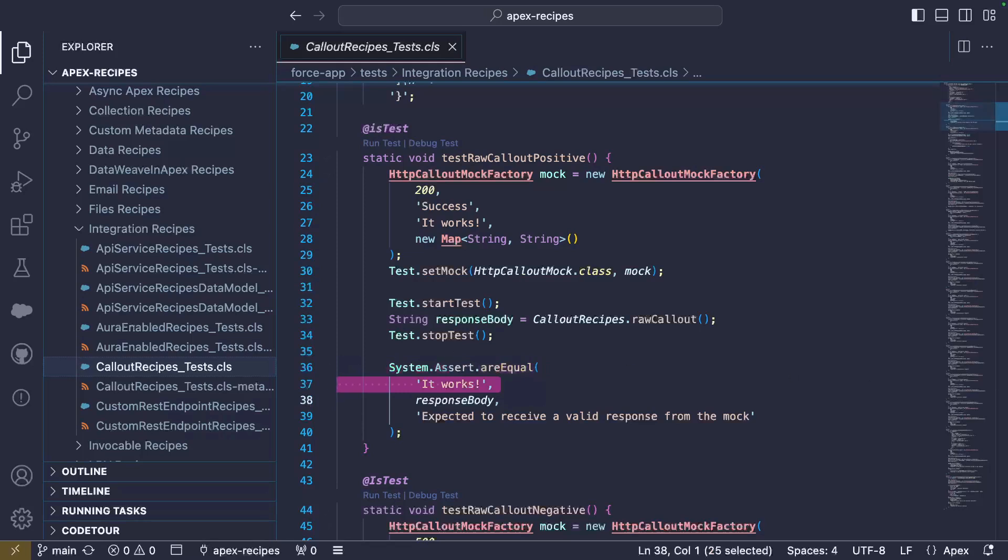Again, this example is very basic but we have more advanced ones. Check out the other callout recipes to see how you can use other methods, pass headers, use named credentials, or even parse the response body.